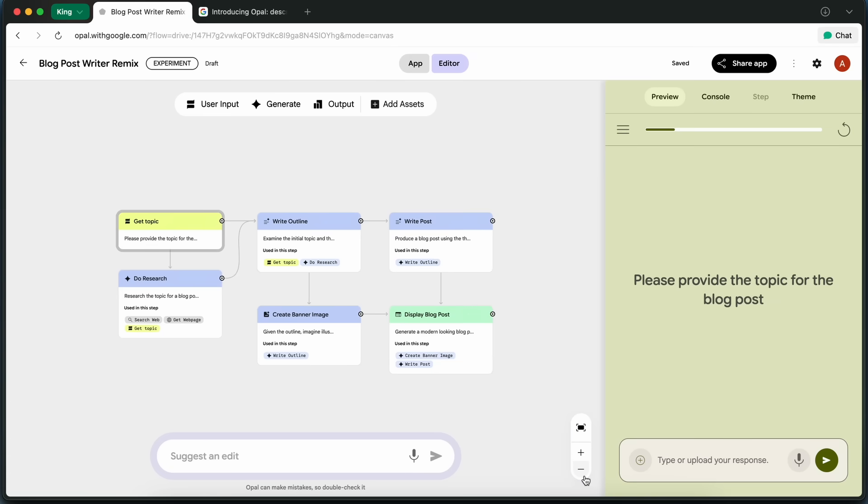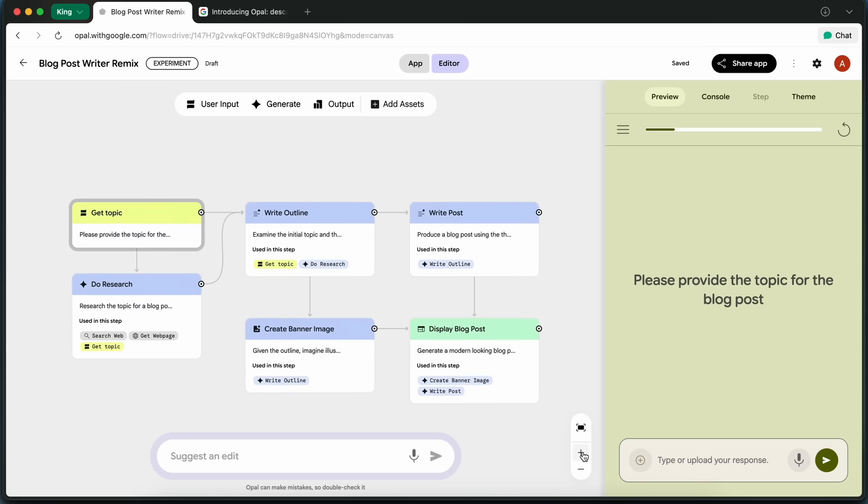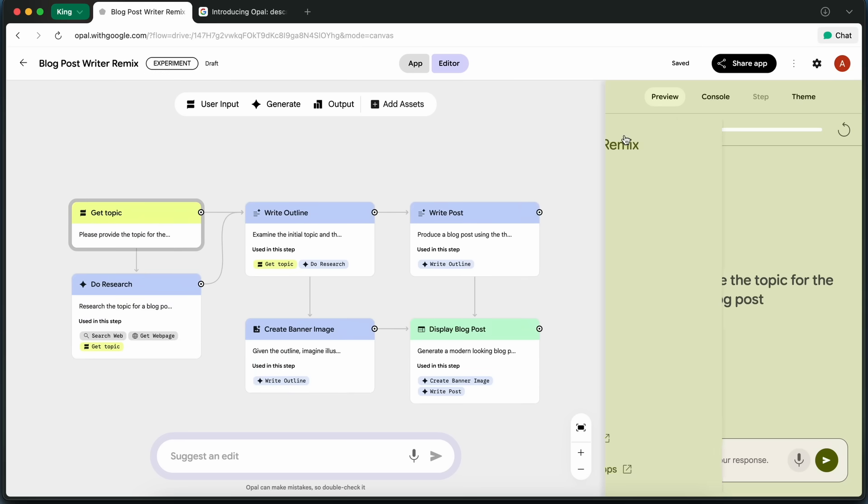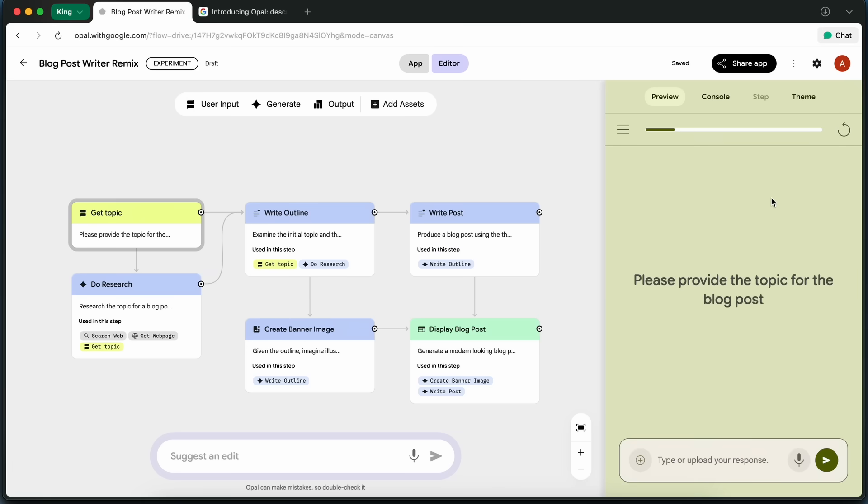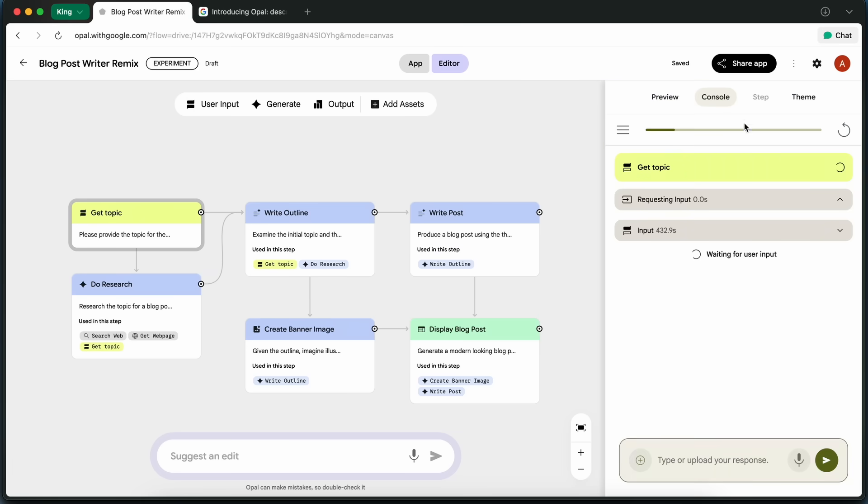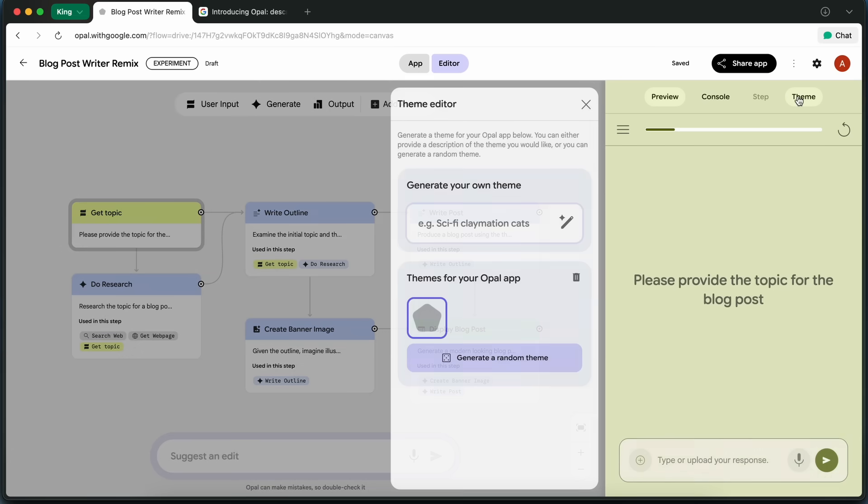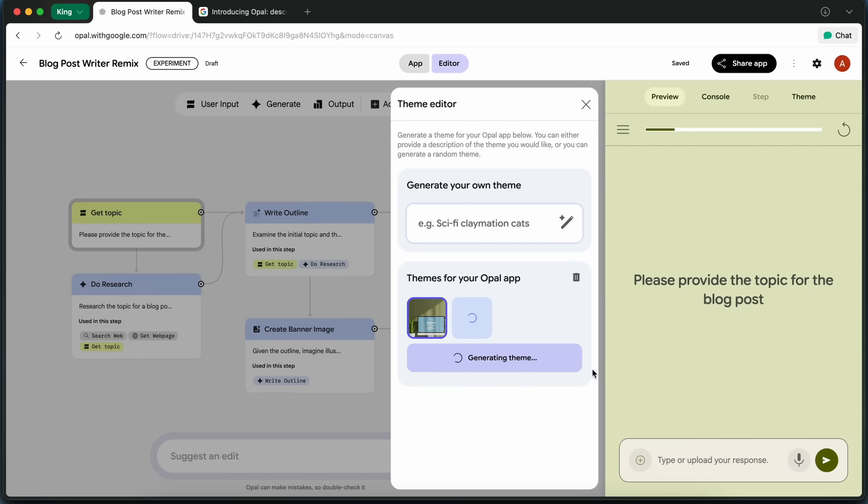Opal is a really promising new tool for building and sharing AI mini-apps with zero code. It's not perfect. There are some limitations, and it's US-only for now. But the potential here is huge, especially for rapid prototyping and sharing AI ideas. I mean, I liked it, and I think if you're into building with AI, you'll probably find it pretty useful too.